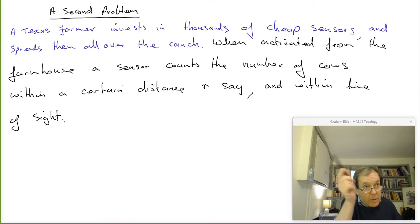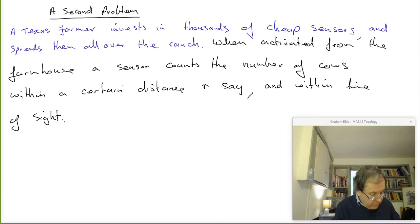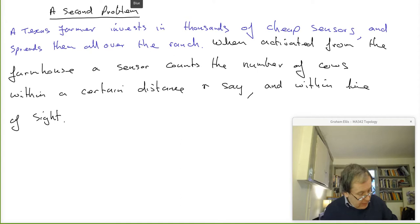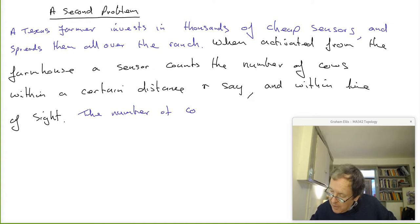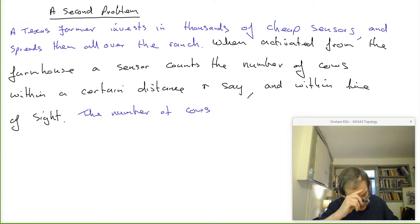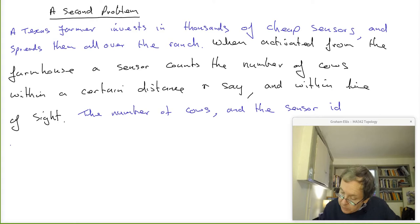When a sensor is activated, it goes 'bing' and sees how many cows it can detect. The number of the sensor and the number of cows — or moving objects, or objects the size of a cow — and the sensor ID are returned to the farmhouse.